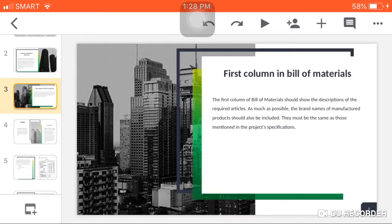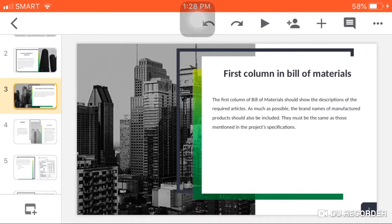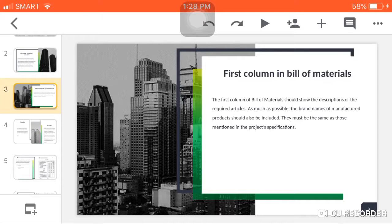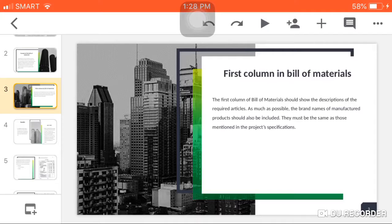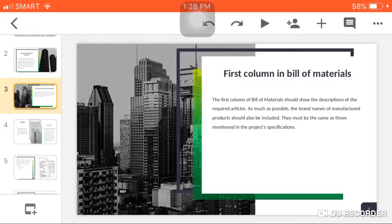What can you see in the first column in the bill of materials? The first column should show the descriptions of the required articles. As much as possible, the brand names of manufactured products should also be included. They must be the same as those mentioned in the project specifications.